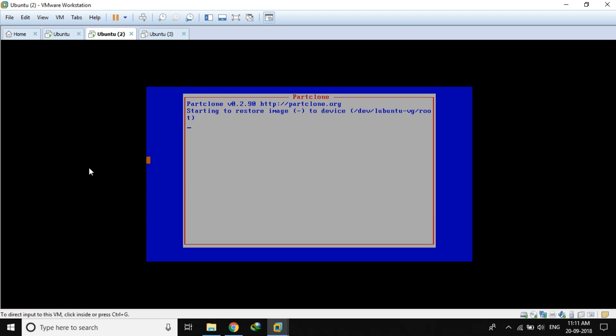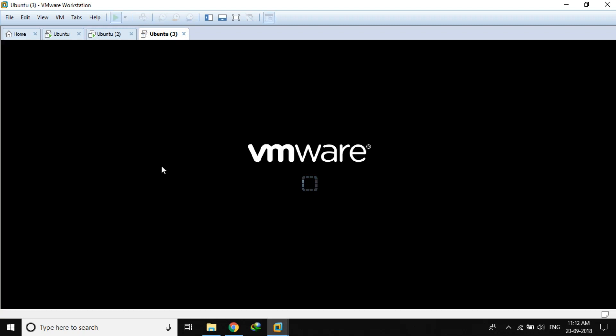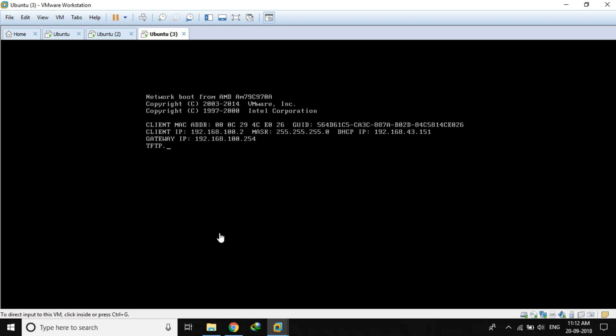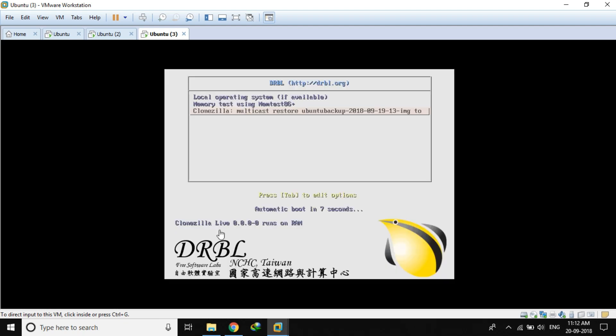Here we are — it has started restoring the image. It's going to take about five or six minutes to restore and install the image. Now we will do the same for the second client machine. I have explained the whole process of the Clonezilla server and how you can deploy images to several client machines. I hope you learned from this tutorial. If you have any doubt or question, you can leave it in the comment section. Thank you for watching.